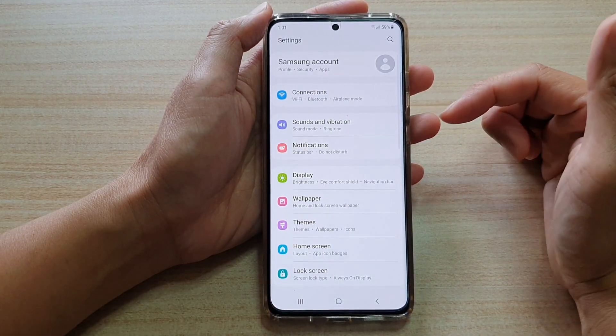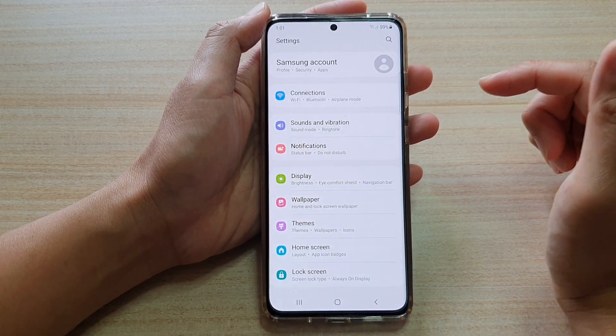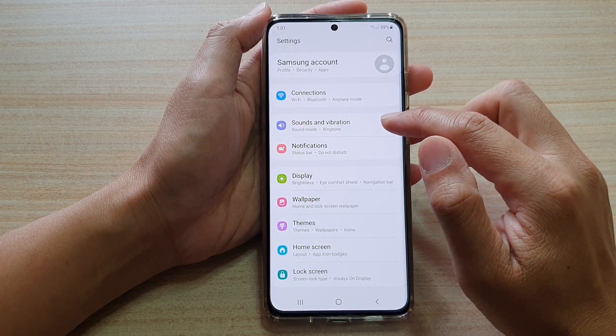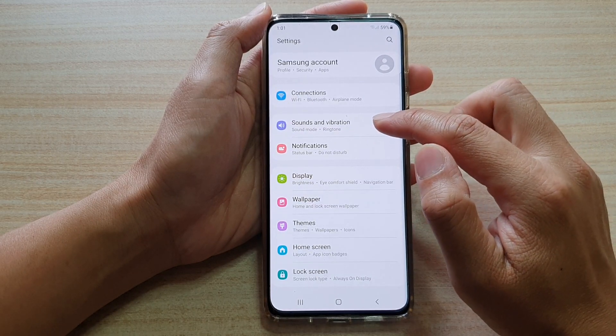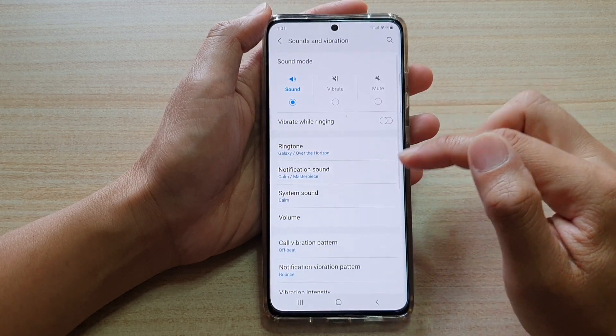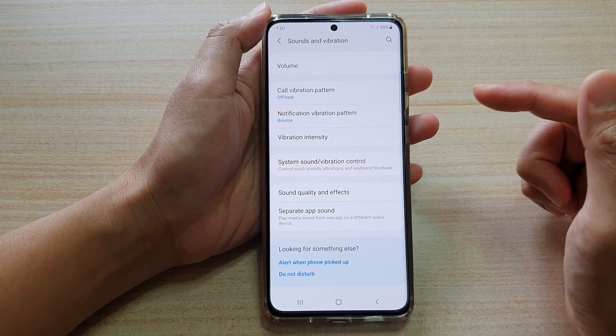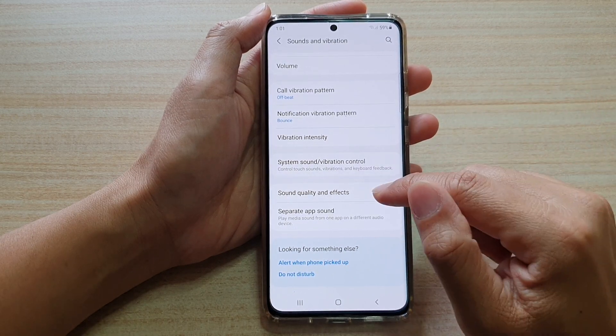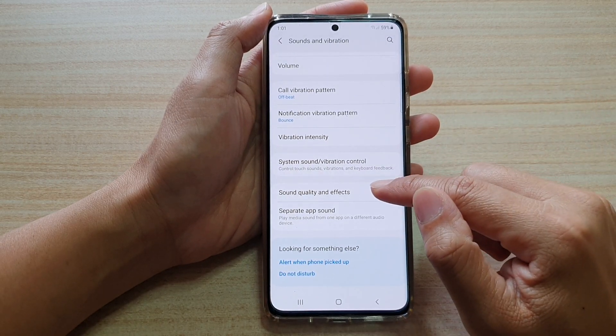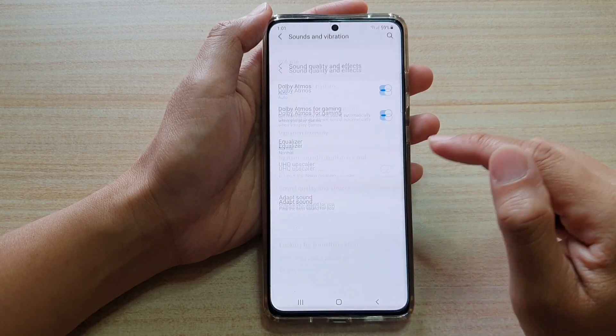In here, you want to go down and tap on sounds and vibration, and then go down and tap on sound quality and effects.